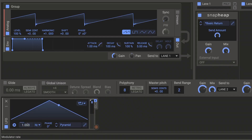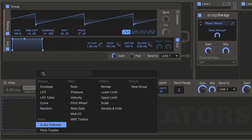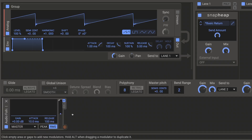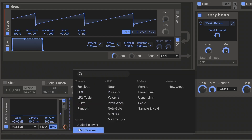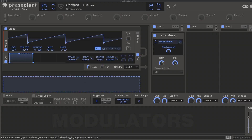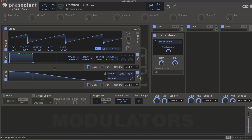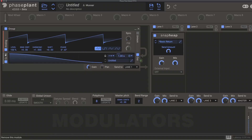Any modulator with a time parameter can now be set to 0 Hz or as fast as 100 Hz. The Audio Follower and Pitch Tracker modulators from Snap Heap and Multi-Pass are now available in all hosts. The Curve modulator is now available as an alternative to the Envelope modulator for generator outputs.